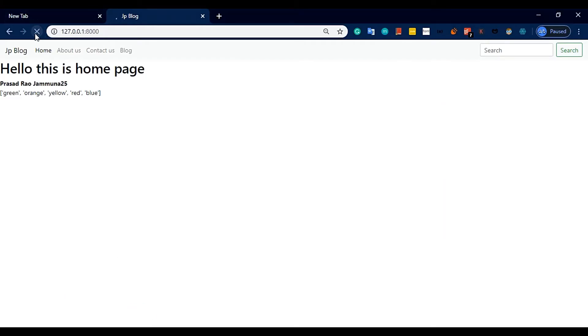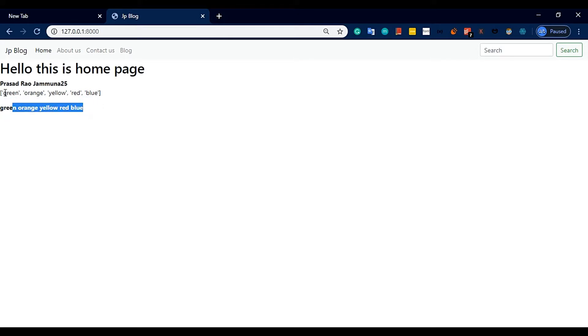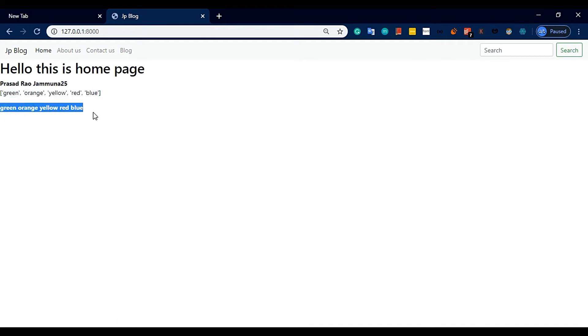After refreshing, we can see: green, orange, yellow, red, blue. Instead, if I want to list items differently, I can look at how to list them. You can use different display styles.